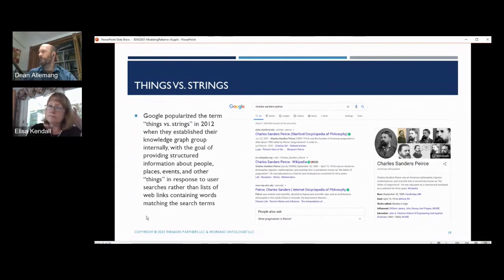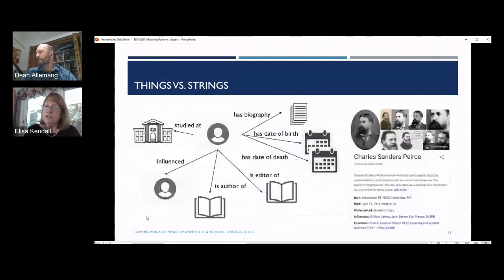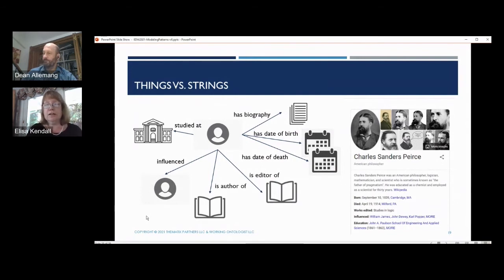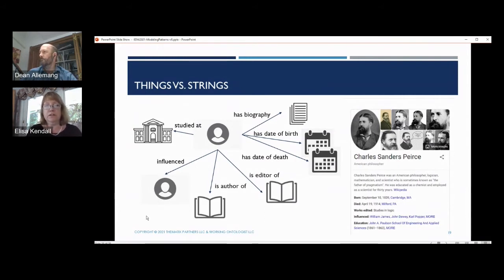The knowledge graph itself isn't just strings — it points to real things in the graph that in turn point to other things. The notion of somebody having a biography, a date of birth or death, of editing certain materials, authoring others, influencing certain people who then influenced other people, of studying at certain institutions — there are references under the hood in the knowledge graph about each of those things.